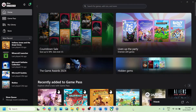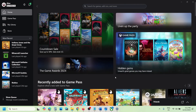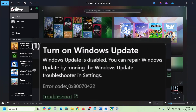Hello guys, welcome to my channel. Today in this video I'm going to show you how to fix when you are unable to update or install any Xbox Game Pass game from the Xbox app or Microsoft Store because of the error 0x80070422 'Turn on Windows Update'. If you're receiving this error, please follow the steps shown in this video.